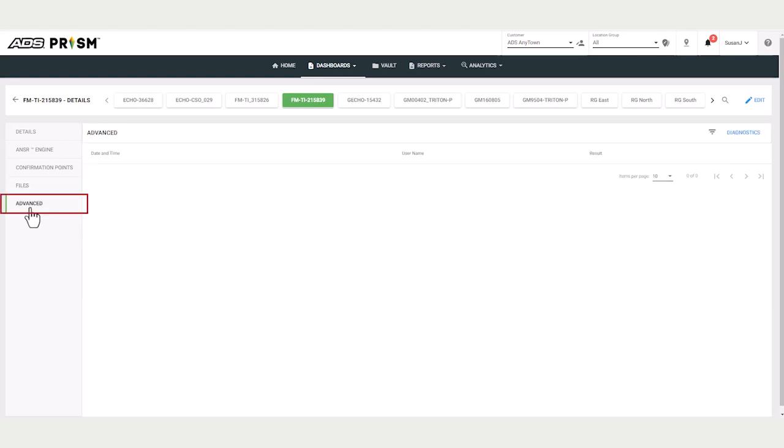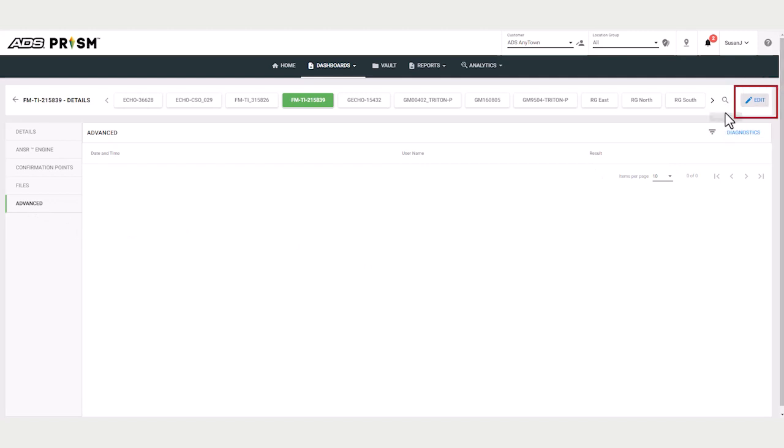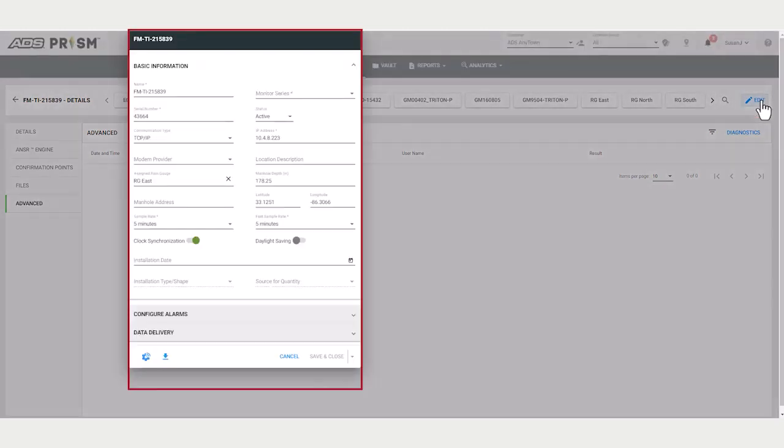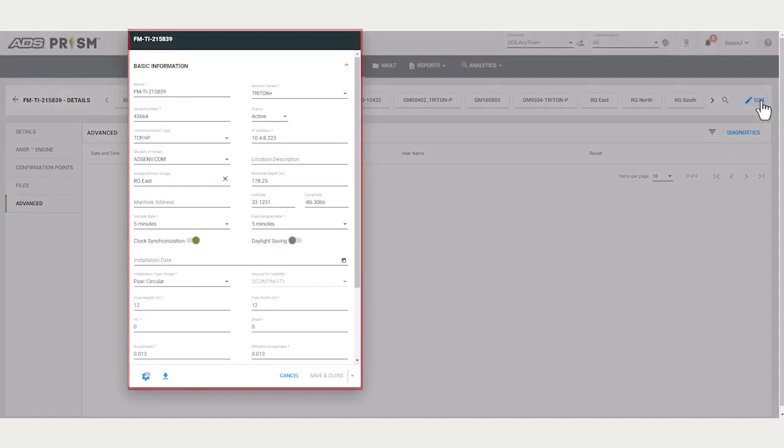Under Advanced, the user can review and perform diagnostics readings on location meters. At the top right of the screen, you can click on Edit and access the location card.